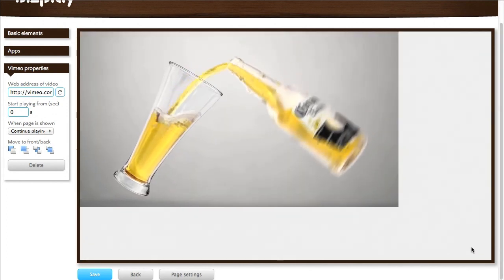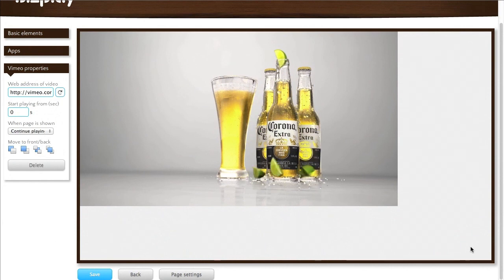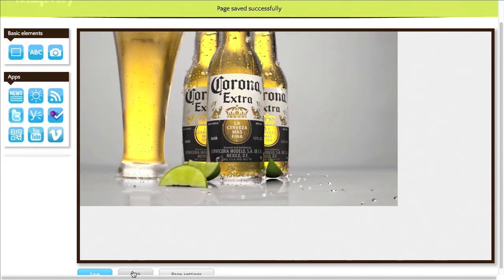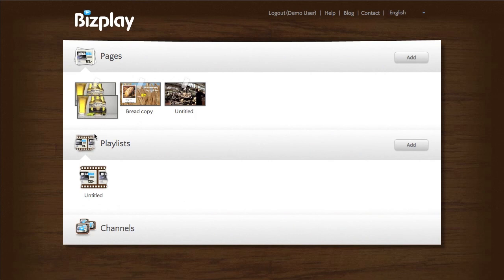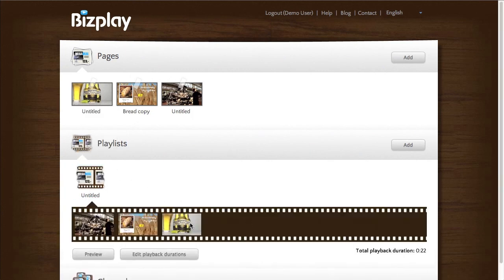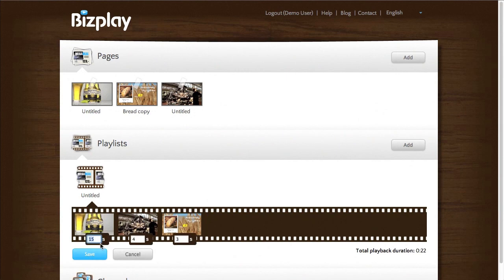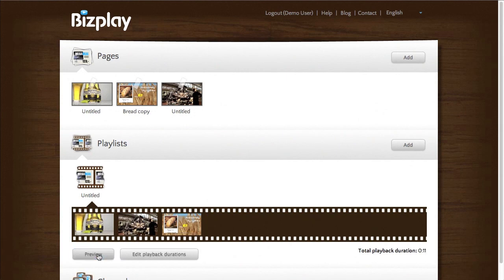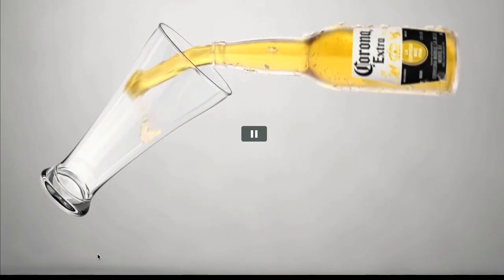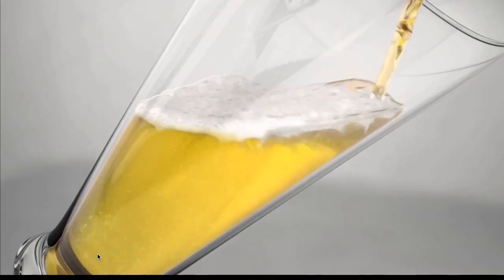We can make this bigger as well. Save, go back, and let's add this to the playlist with a playlist duration of 4. Sometimes when it starts it shows you that pause symbol, but that's just the first time when it's buffering the video.